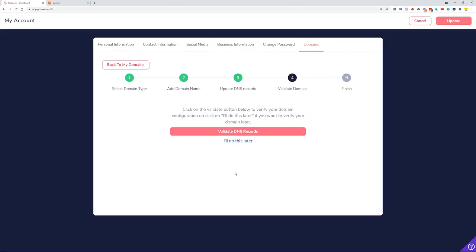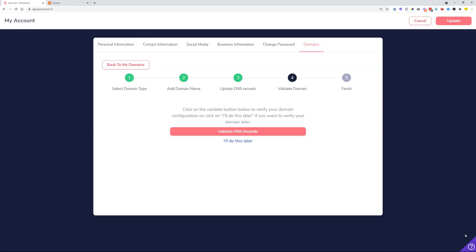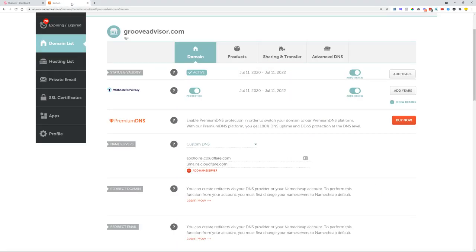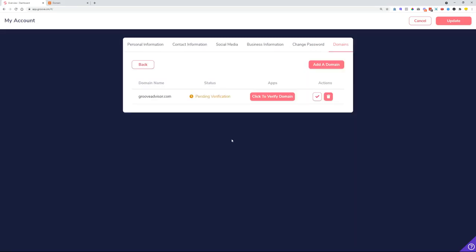Once you've pasted those records to your domain name registrar, click the Next button to see if your DNS records have been validated. You may get an error saying that validation is not happening yet because the records weren't set yet at your registrar. When you see this error message, don't worry — you can click 'I'll do this later' and complete the process later from this screen.